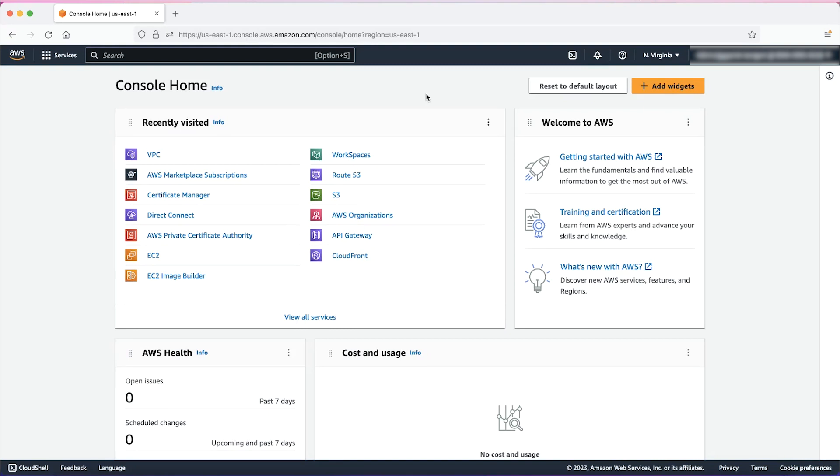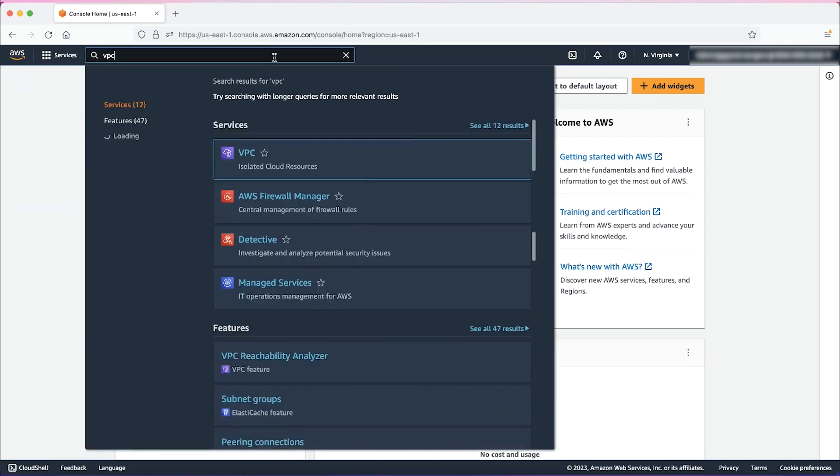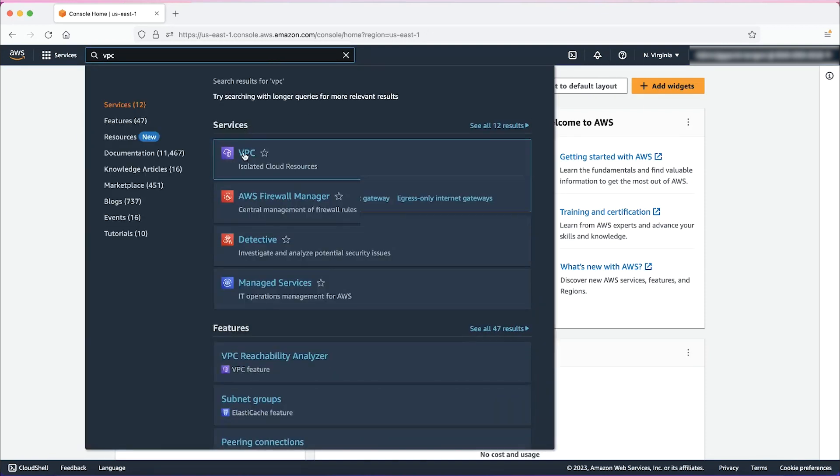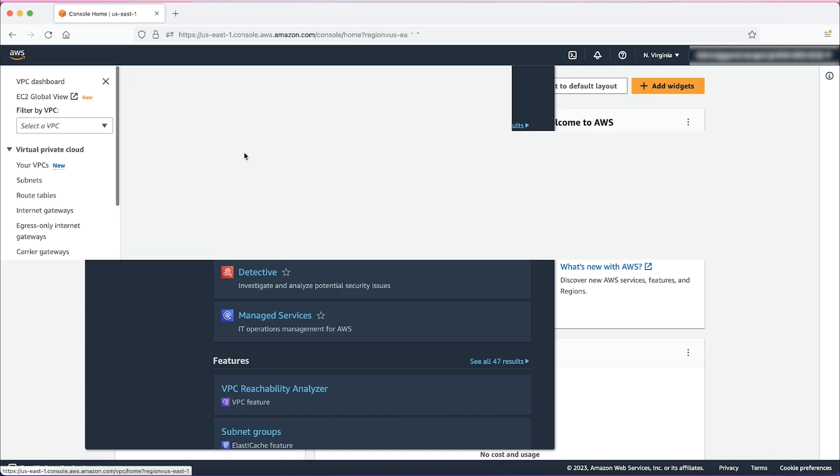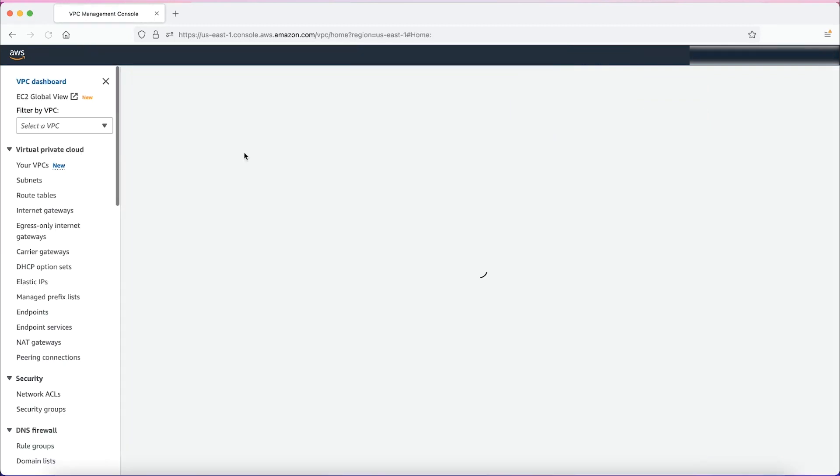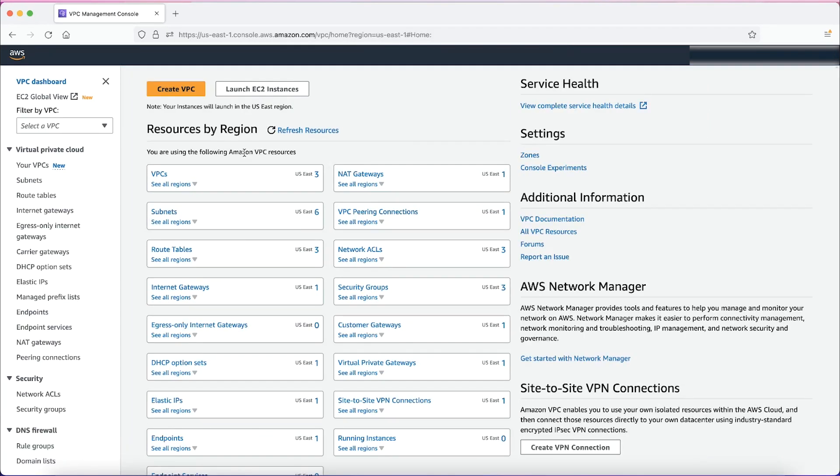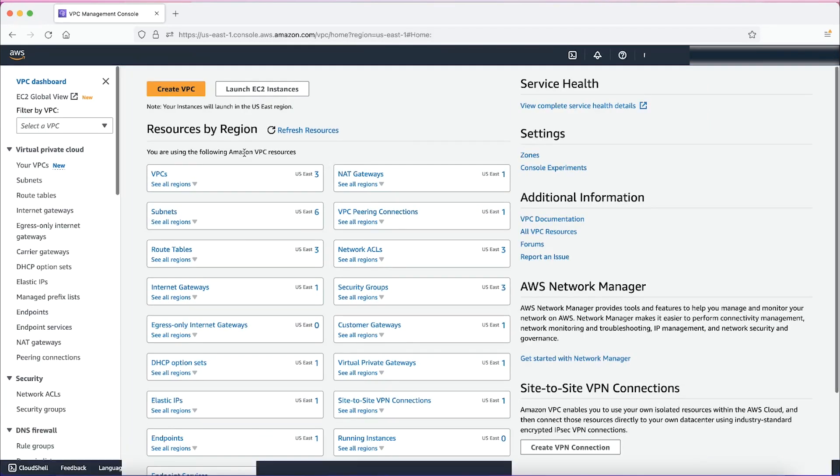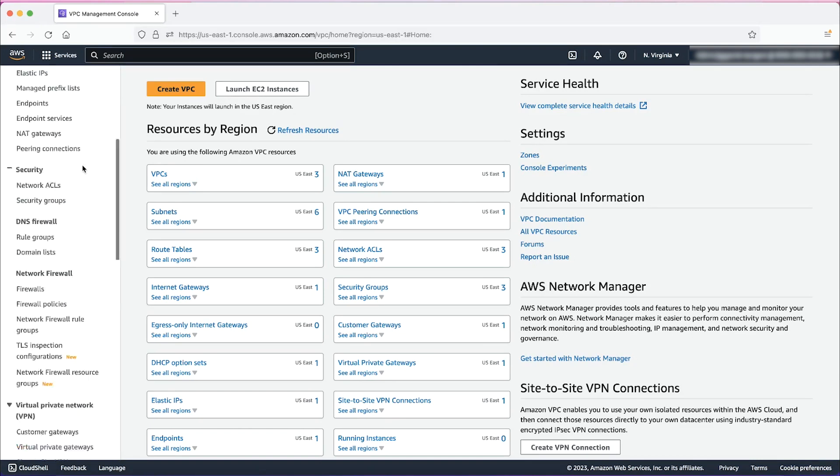Let's look at a hardware VPN in our AWS Management Console. From the AWS Management Console, navigate to the VPC Console. On the VPC Console, scroll down to the Virtual Private Network and select Site-to-Site VPN Connections.